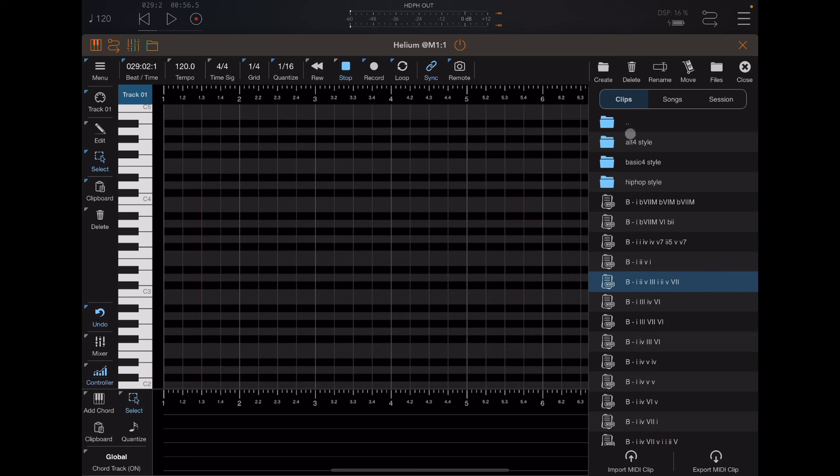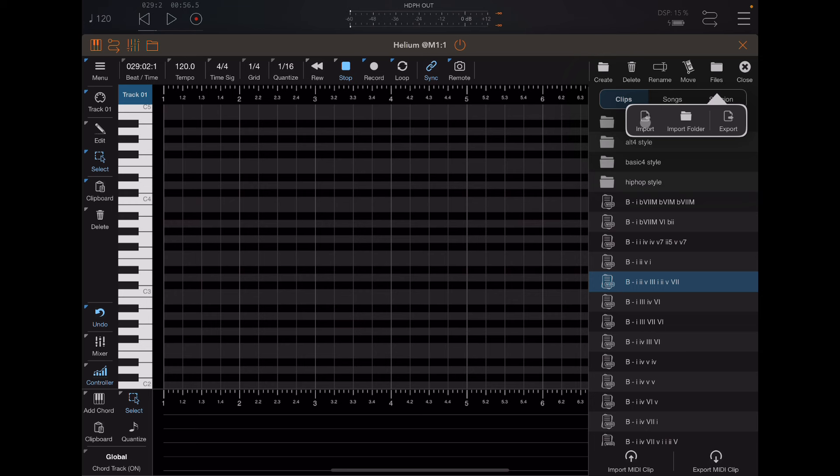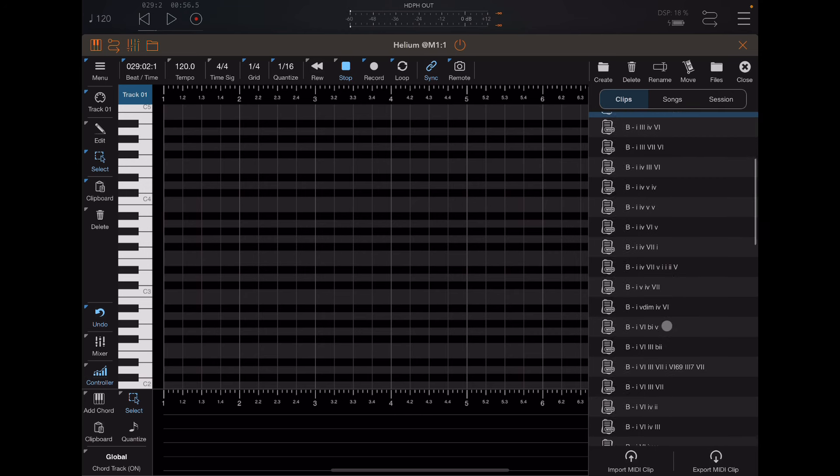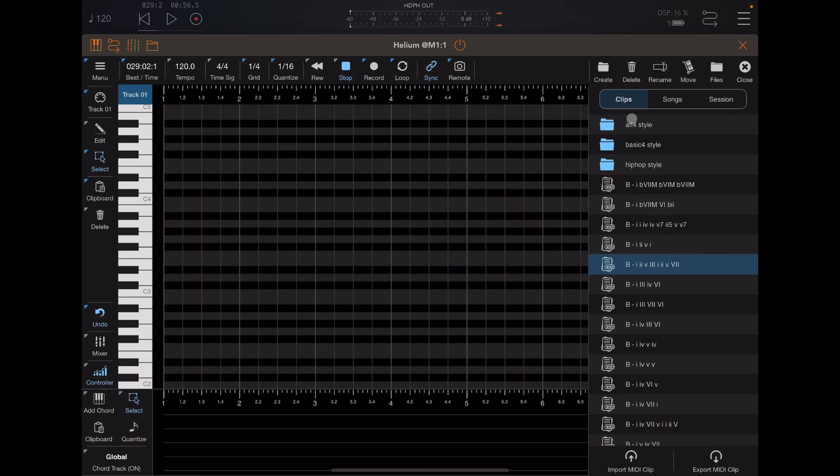If you're going to be bringing in clips, you can click on this little files icon here. You can then import from the files app. You can import an entire folder into the files app. But that will allow you to bring your MIDI clip or MIDI file into the clips folder. And then you can work with those files just as I have here.